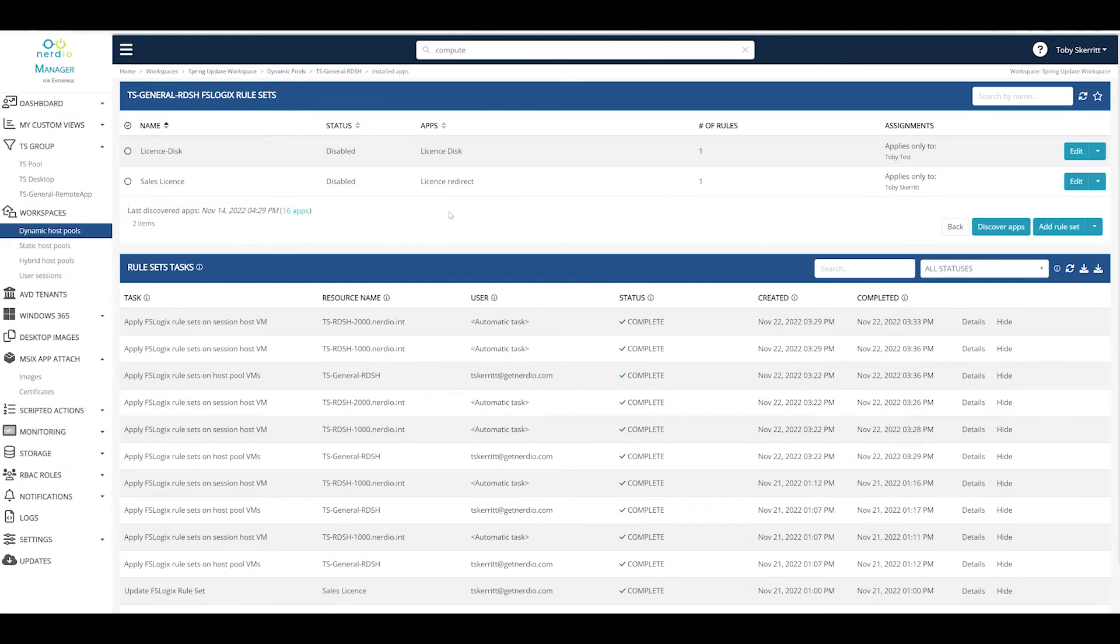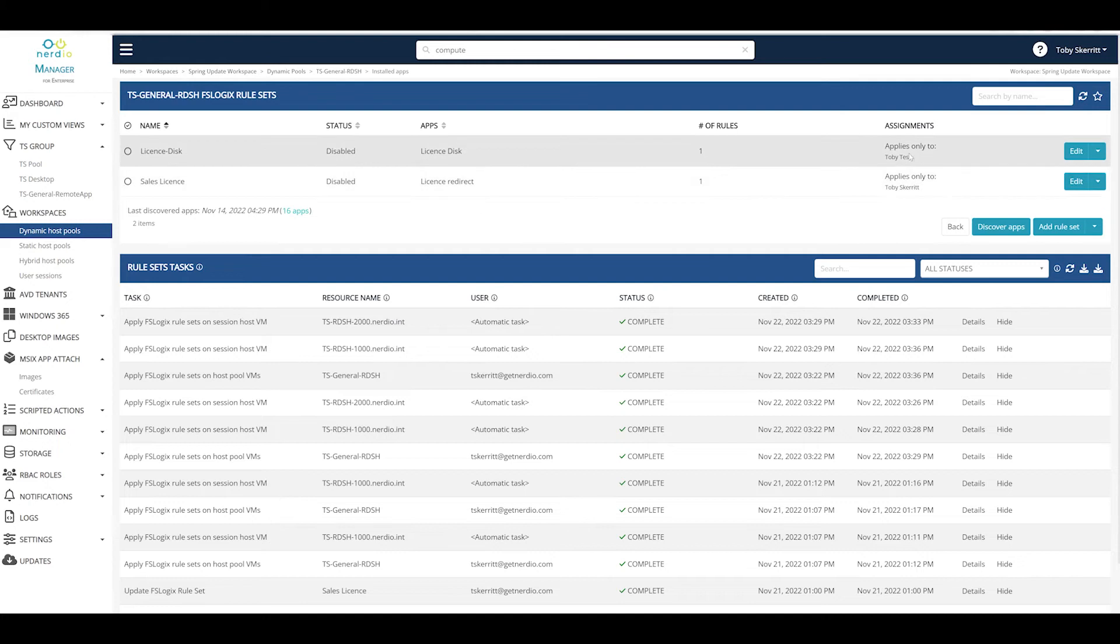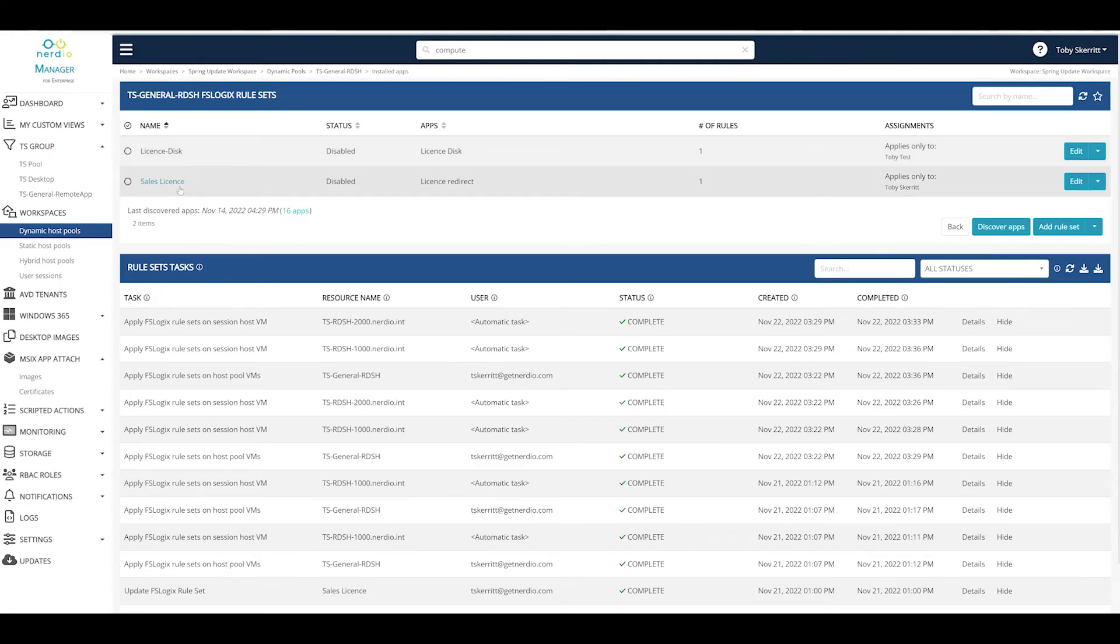So from this view we can see how these rules apply. We can see that the license disk, the redirect to a disk file, is applying to a single account Toby Test, and the sales file license redirect is applying to the relevant groups.